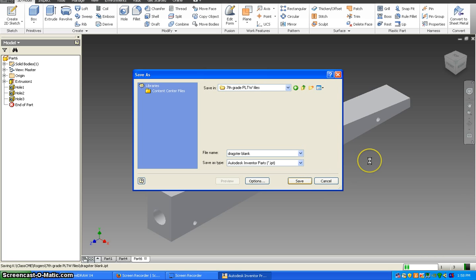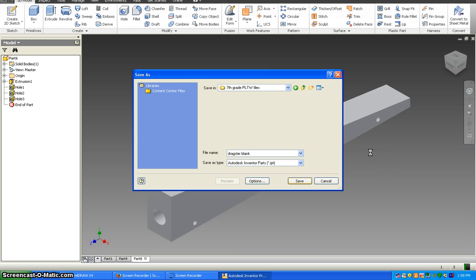So this video showed you how to make the blank or the block. So the next video that you'll see will be how to design your actual car.